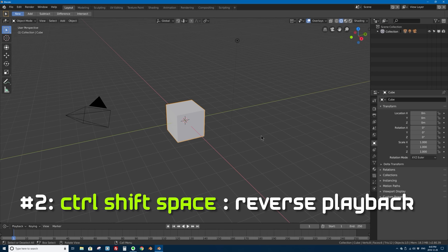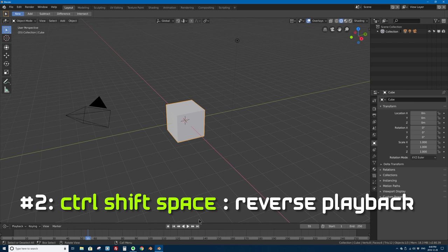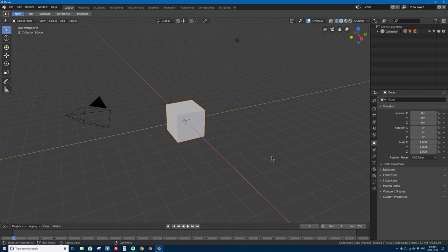Number two is Ctrl+Shift+Space. In Blender, if you press the space bar you play, and if you press it again you pause. But if you want to play backwards or play in reverse, press Ctrl+Shift+Space — that plays in reverse. It's a handy keyboard shortcut; I don't use it a lot, but it's there for you.